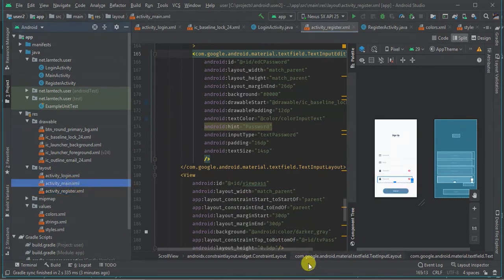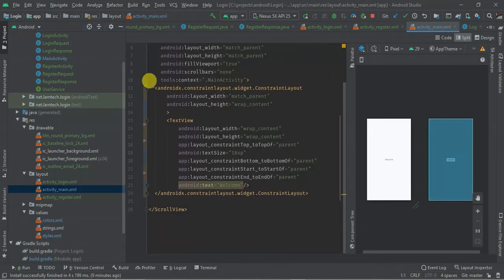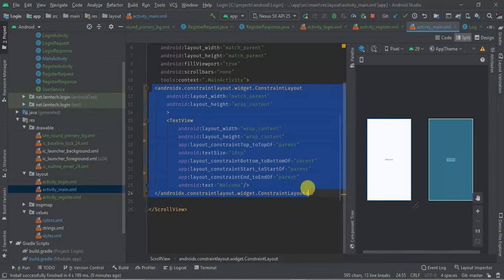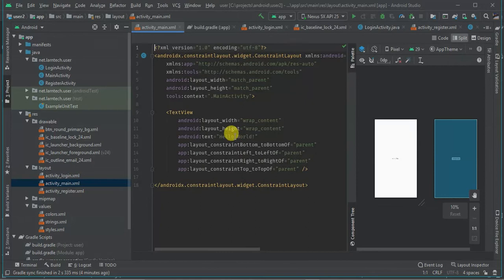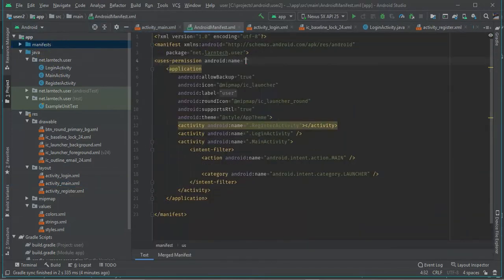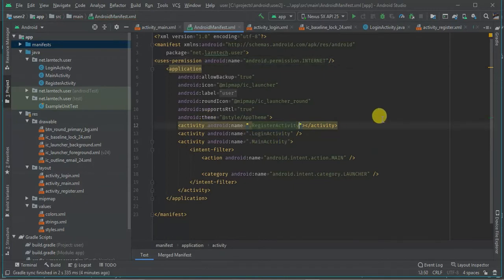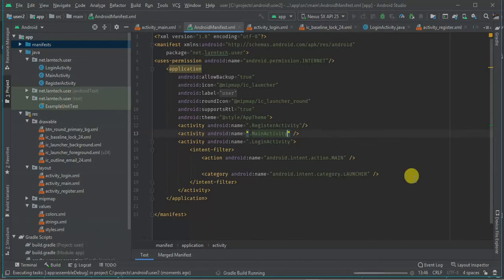For the main activity, we have one text view — let's copy this and paste it within the main activity. Then within the manifest, we are going to add the internet permission, and I'm going to change the launcher activity from MainActivity to LoginActivity.